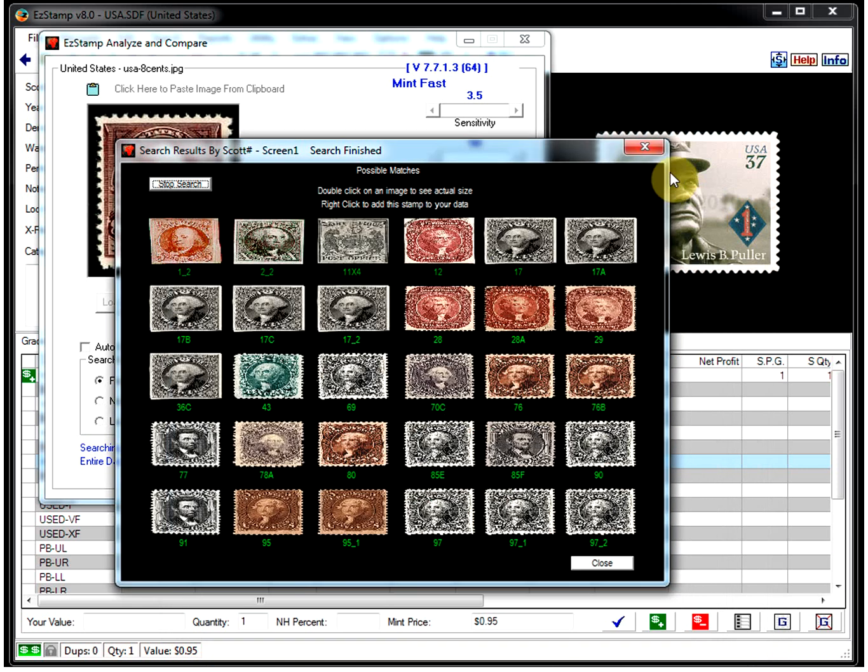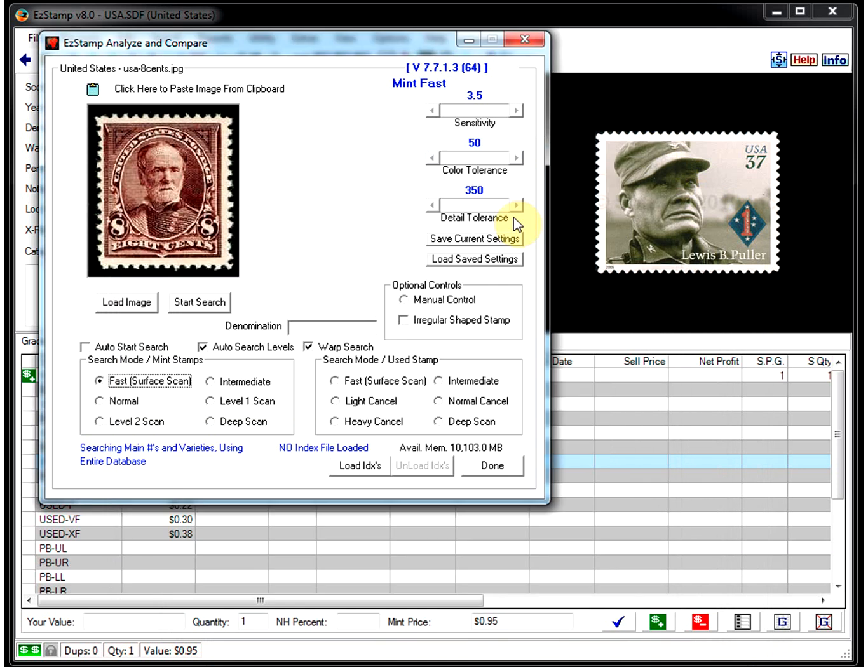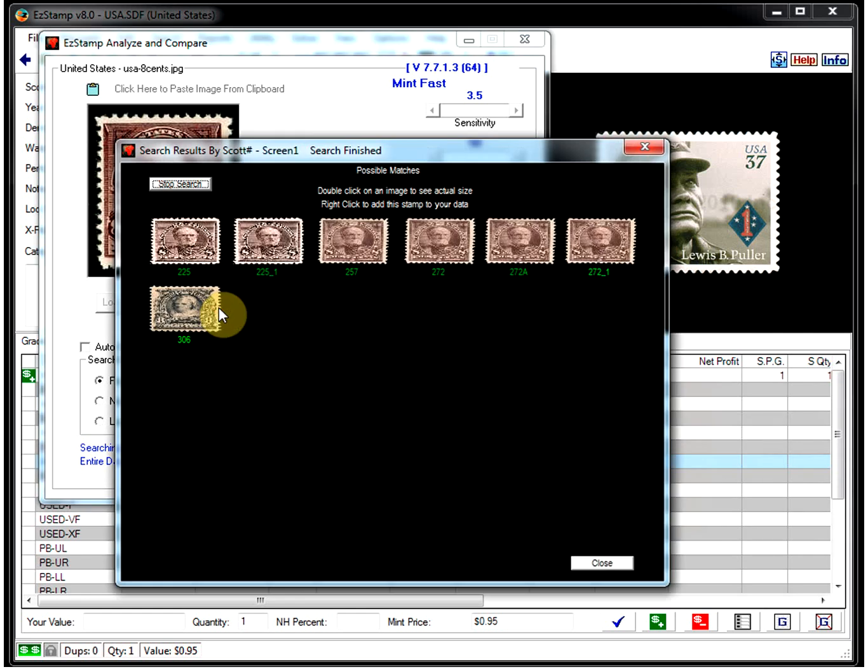That's a bit more than one I wanted to look for. But if you filter in the denomination, watch what happens. Instantaneously, you get all the eight-centers that match this, including all the varieties.